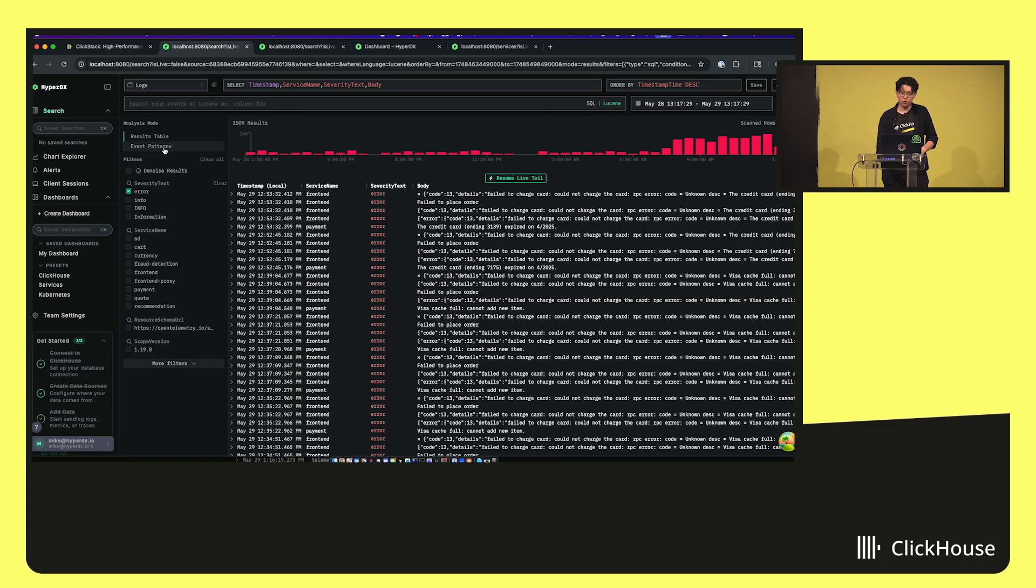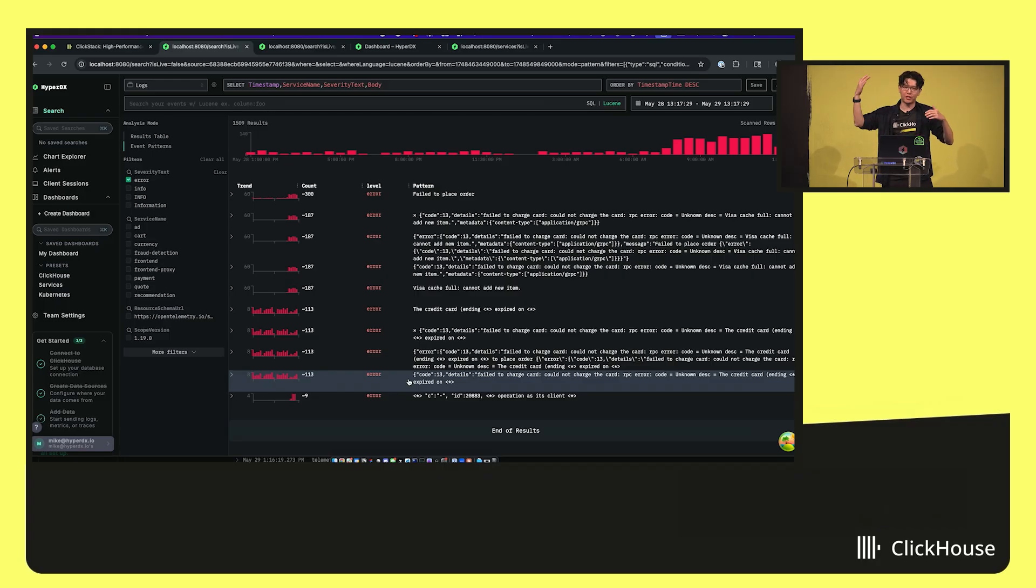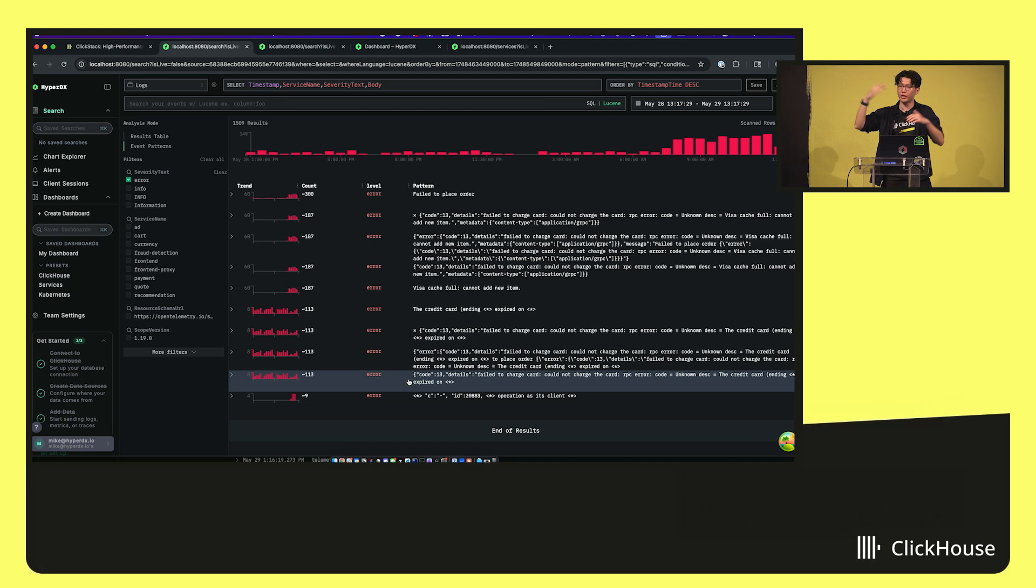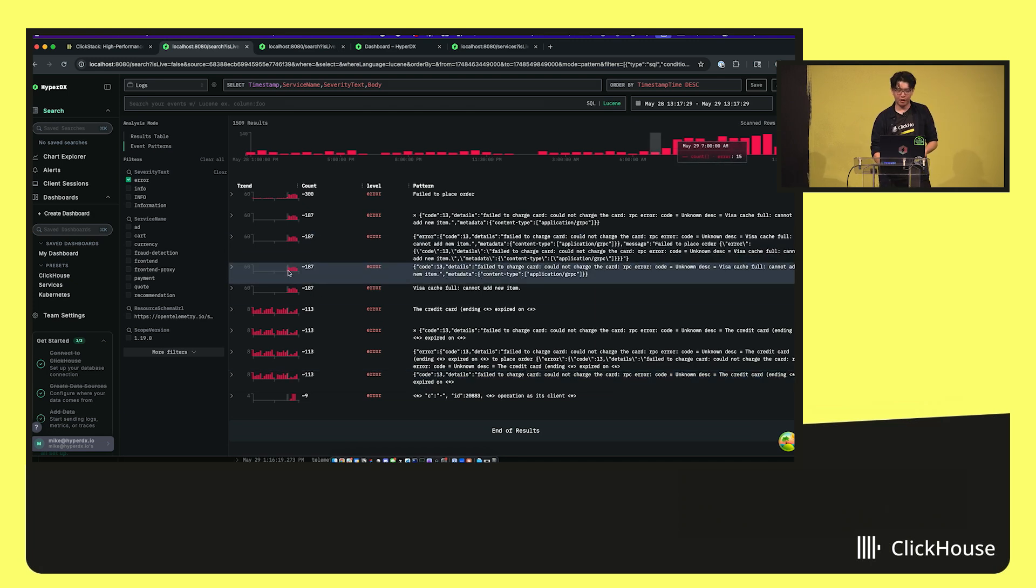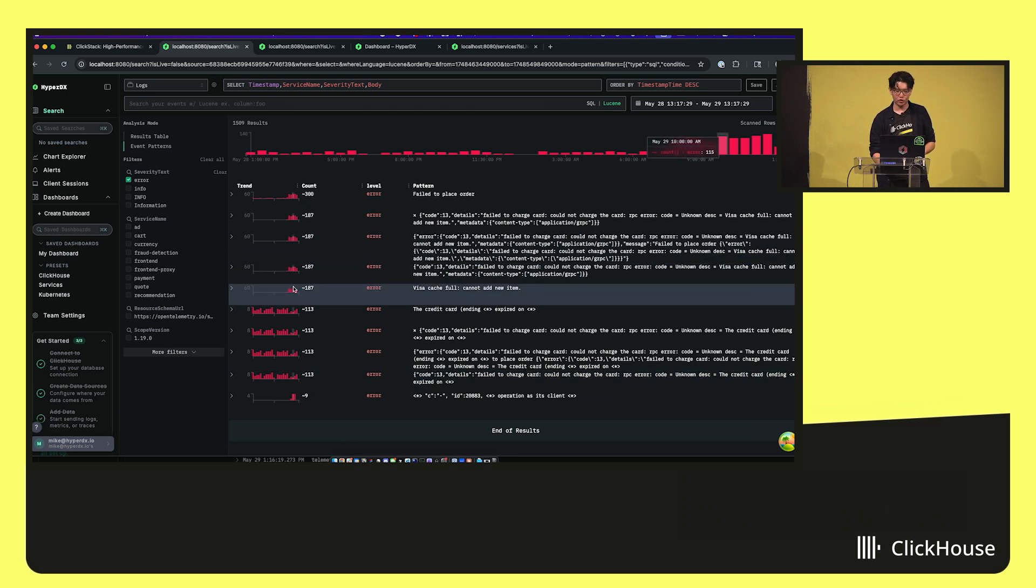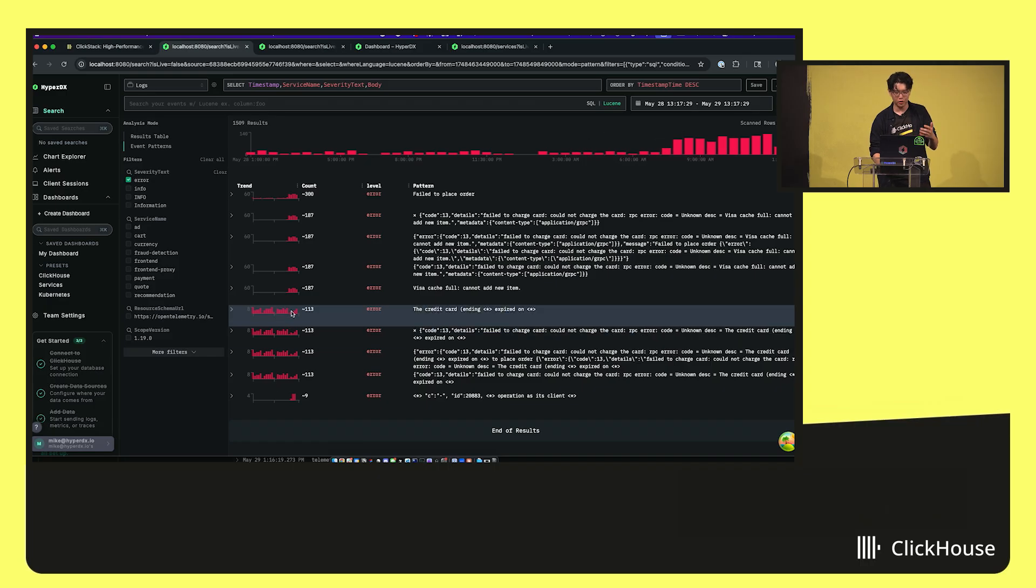So I can switch into the event patterns here, and it's going to show me basically compressing down all the logs I saw earlier into clusters of similar logs. And I can see very clearly there's definitely a trend with this new error occurring. Old errors have been occurring. There's a new error here. This is really interesting.